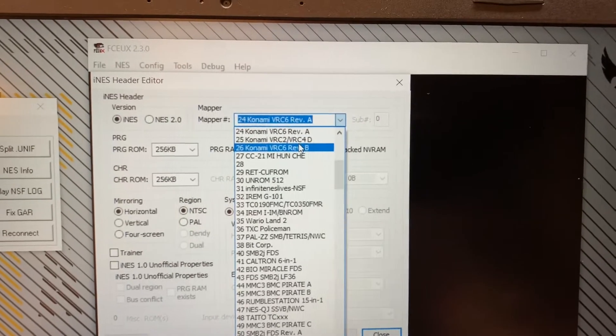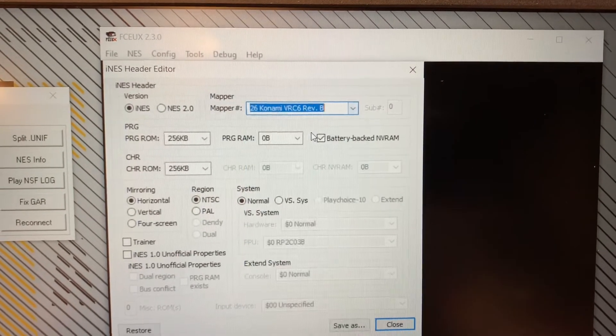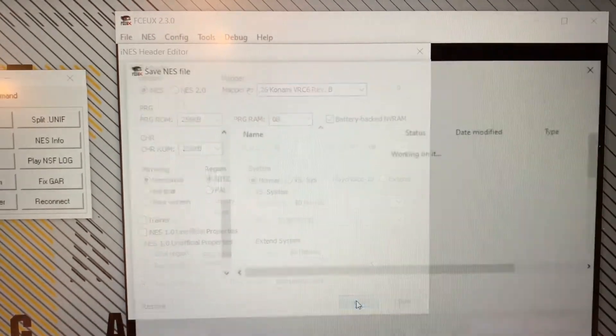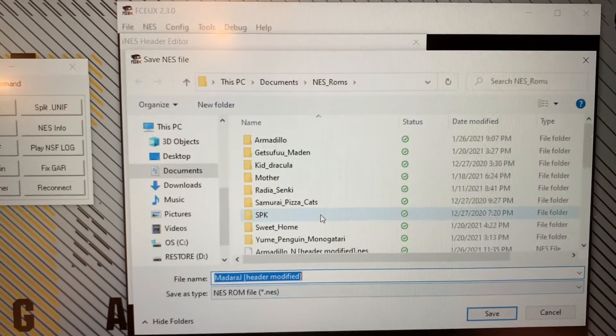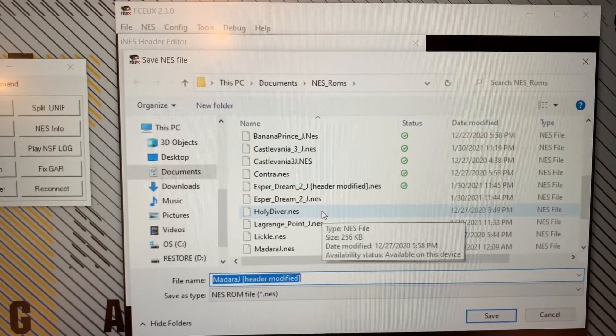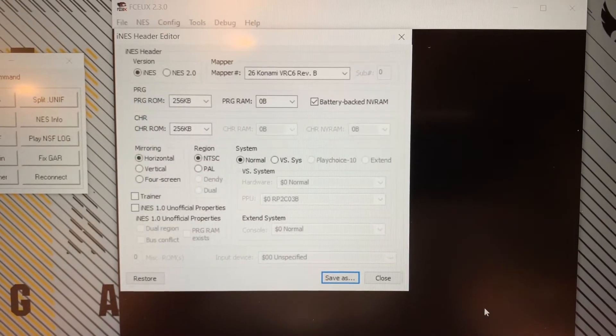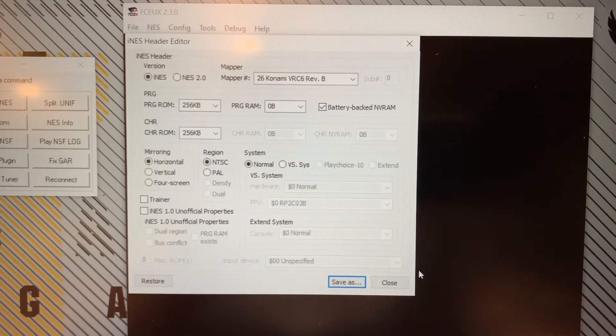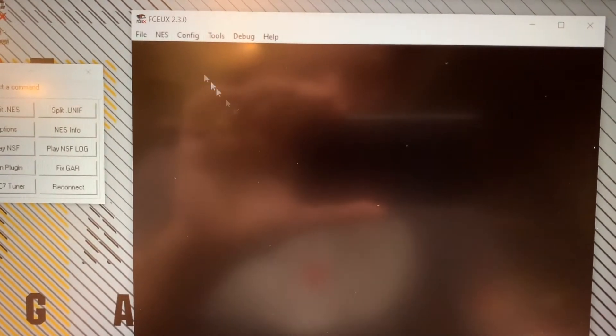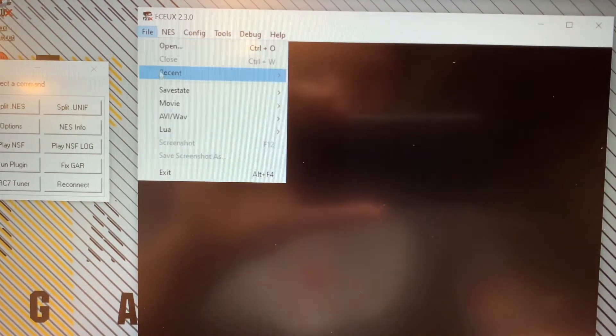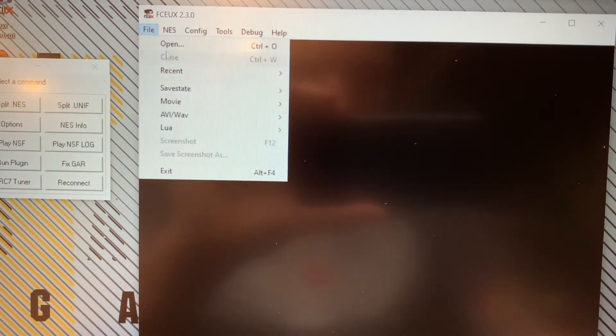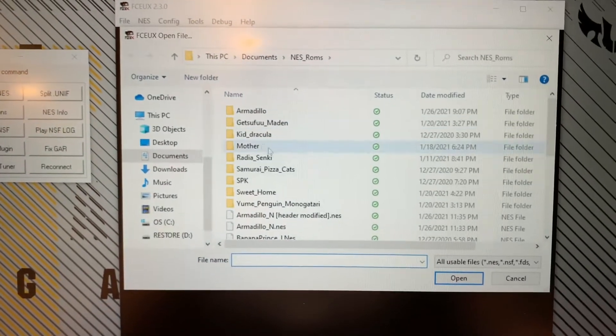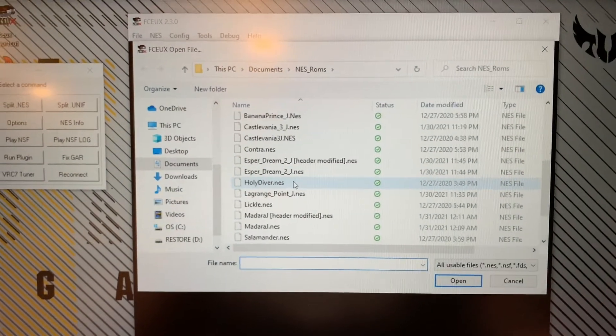All right, there's our number 26. Do save as. Yeah, we'll just leave it as that for now. Close that out. Now let's see what we got, see if it worked.